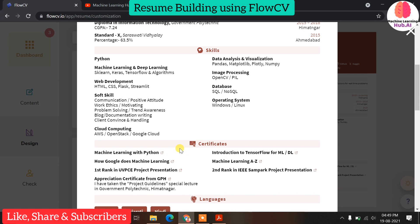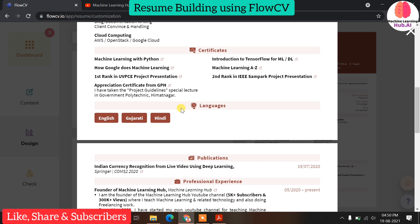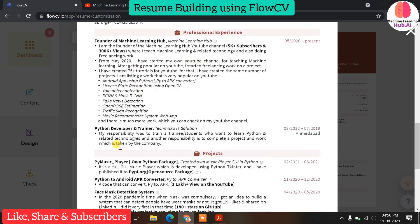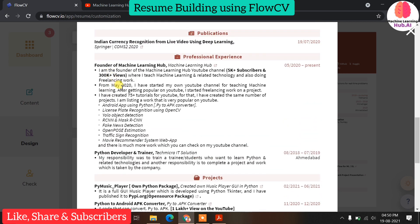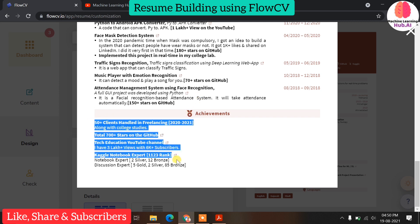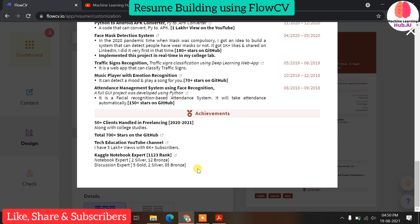Certificates — which certification courses I have done — then languages I know: English, Gujarati, Hindi. Then publications — a research paper I published one year ago. Then professional experience — currently I am founder of Machine Learning Hub. For projects, I have done 50+ projects but I cannot mention each one in the resume. I need to mention the best five to six projects with proper explanation and achievements. You can see all the achievements I have achieved in previous years. This is a two-page resume.